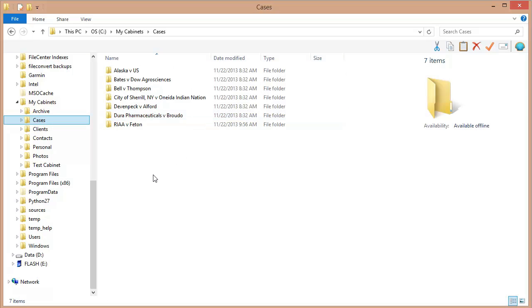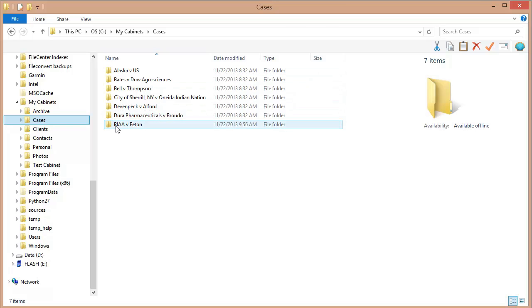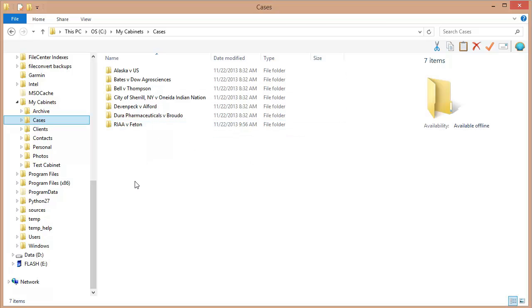Now this begs the question, what folder do you use as the basis for your cabinet? Well, I look at these and I know that I want these to be the drawers in my cabinet.